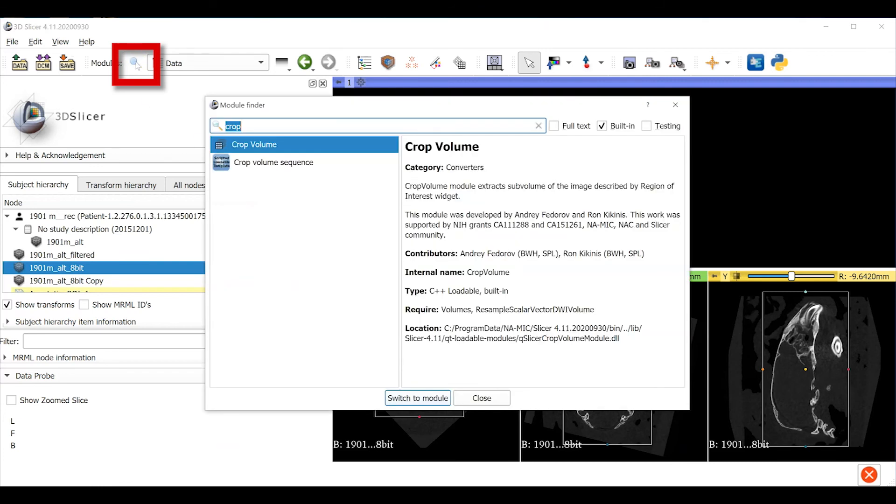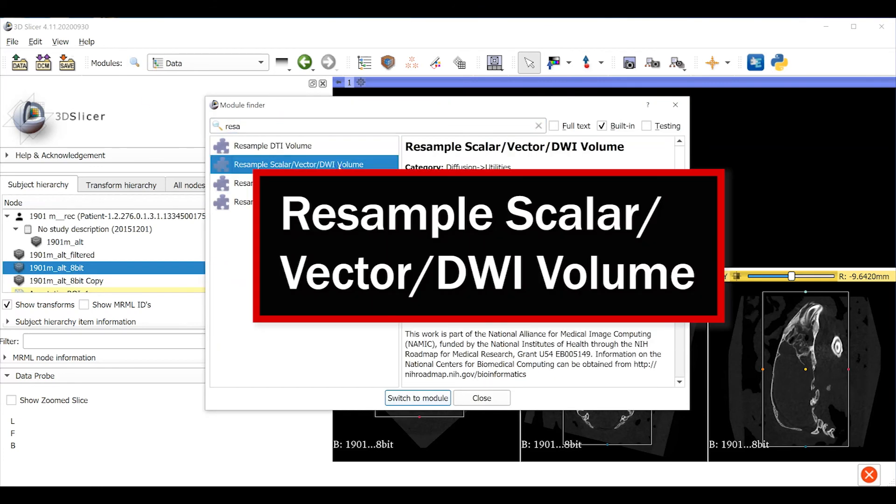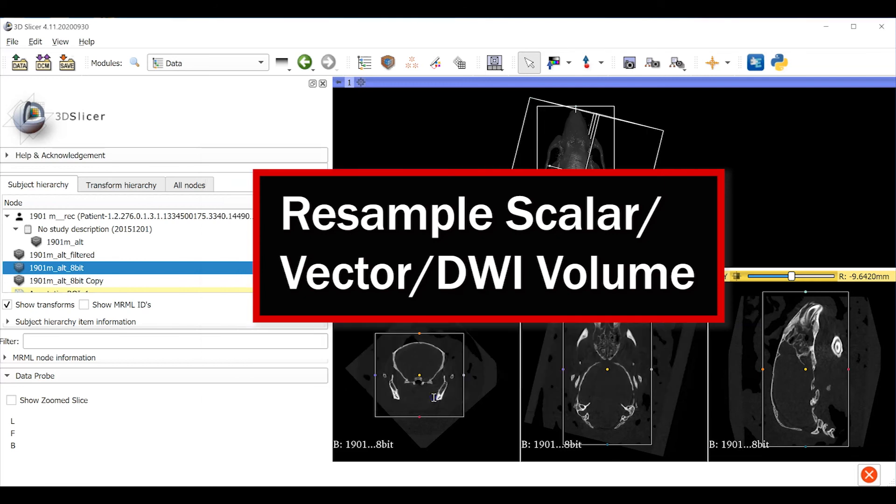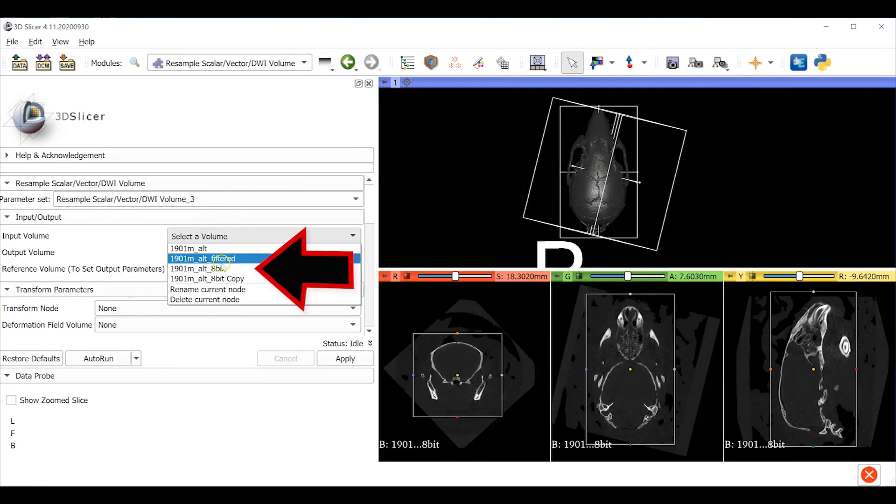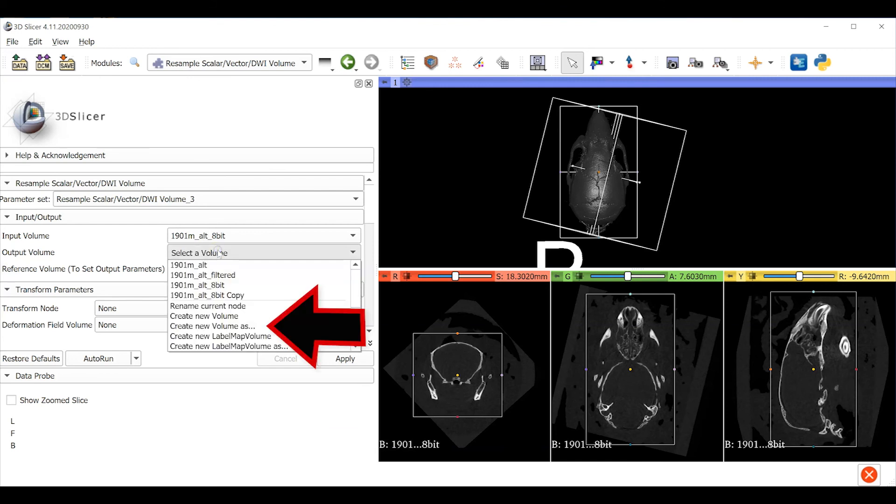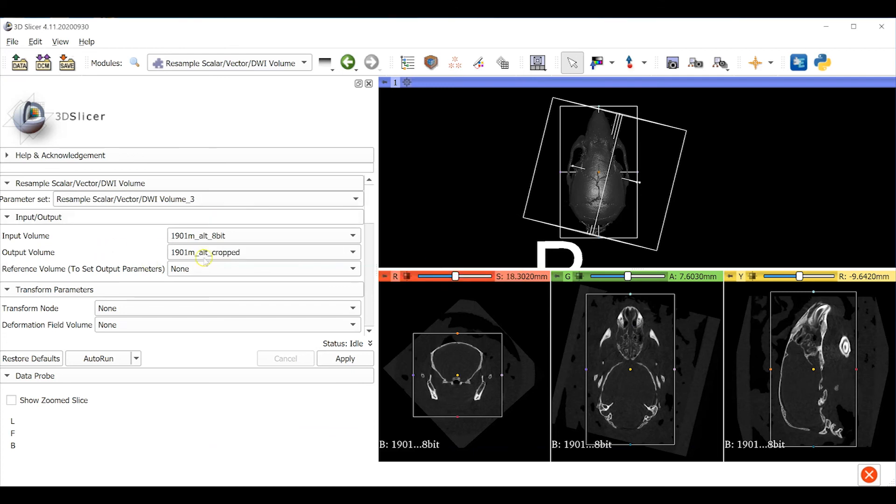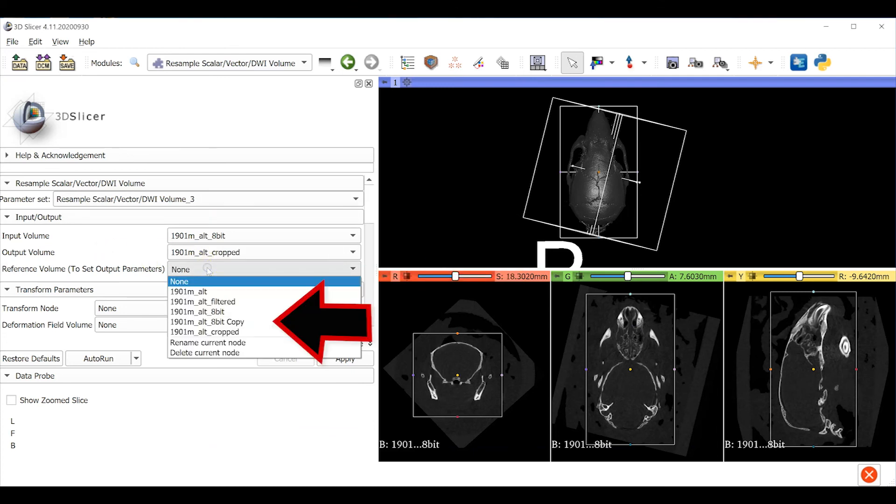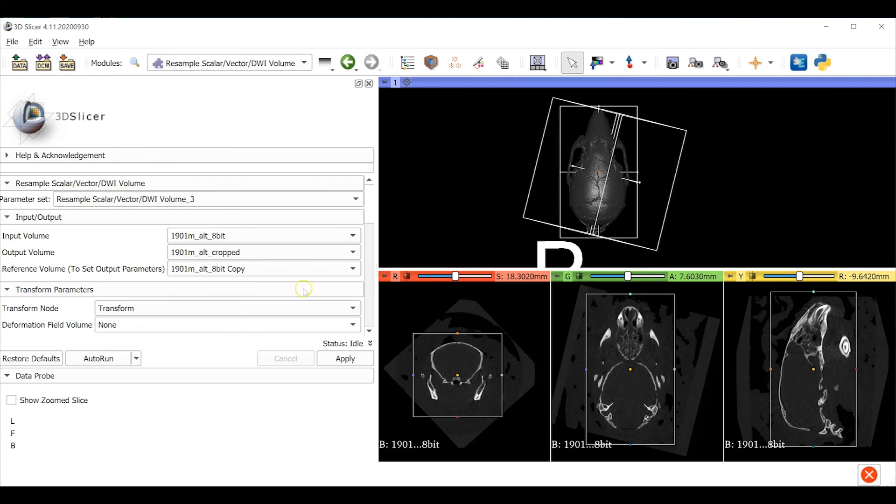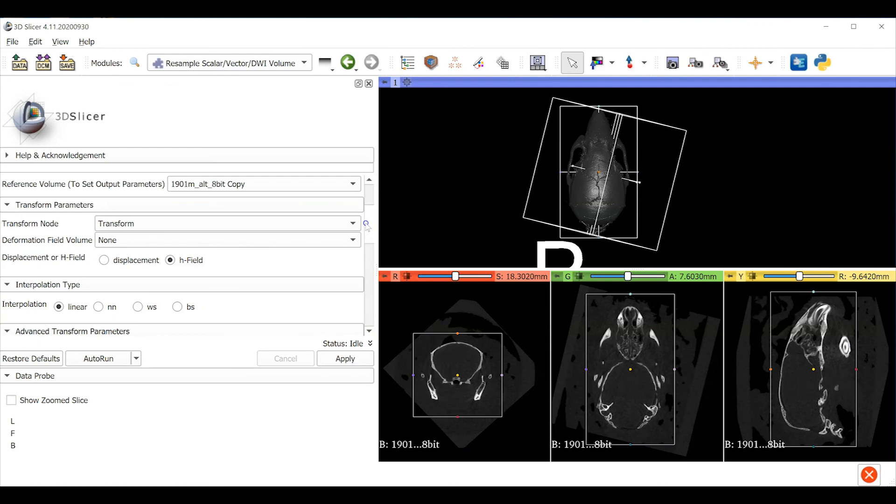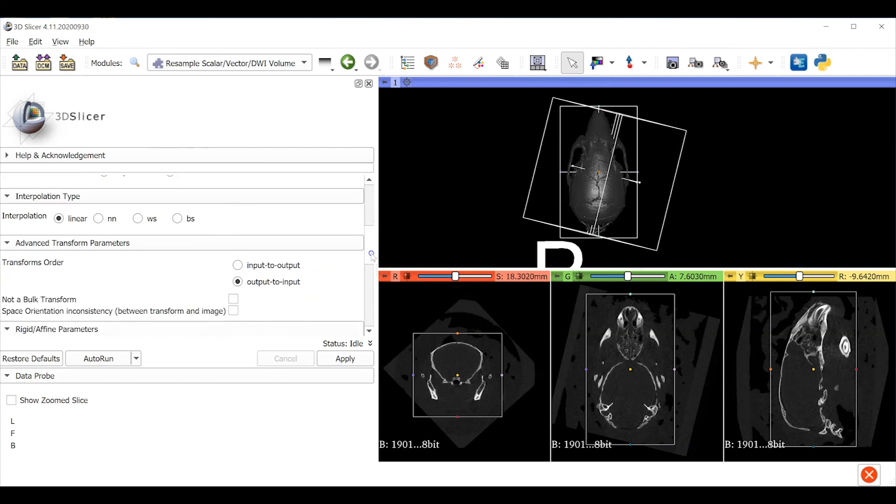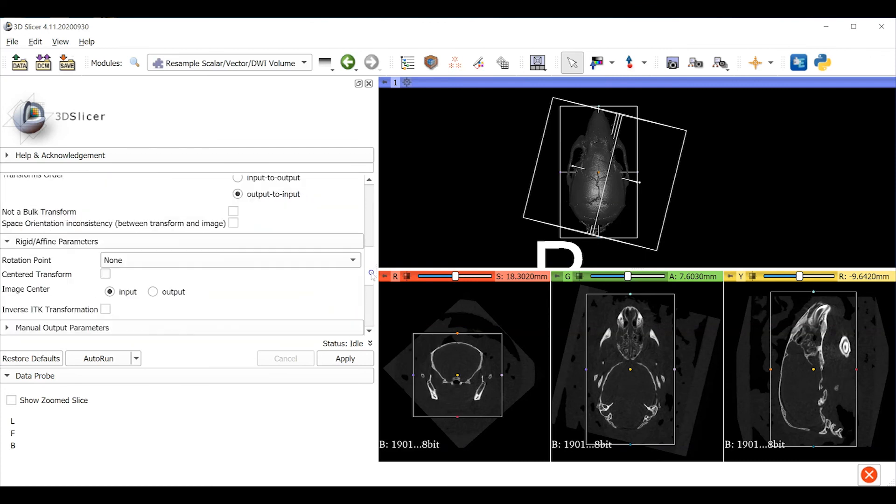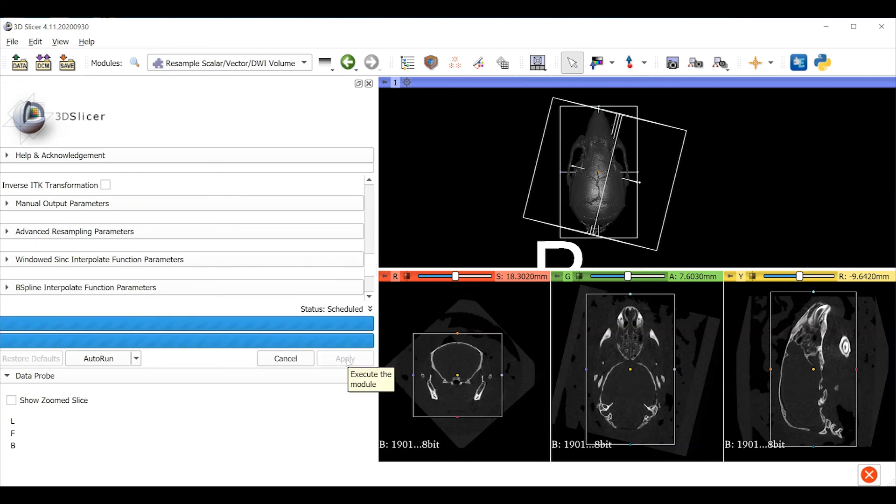Use the module finder to search for resample scalar vector DWI volume module. Set the input volume to be our 8-bit volume. For the output volume create a new volume and give it a new name. Here I'm appending the word cropped. Our reference volume is going to be the template that we just made and we have to tell the program to apply the transform. Remember we did not harden the transform earlier in this particular workflow. You can usually keep all of the additional default settings but be sure to click apply at the bottom. The resample module can take a long time to run so be patient.